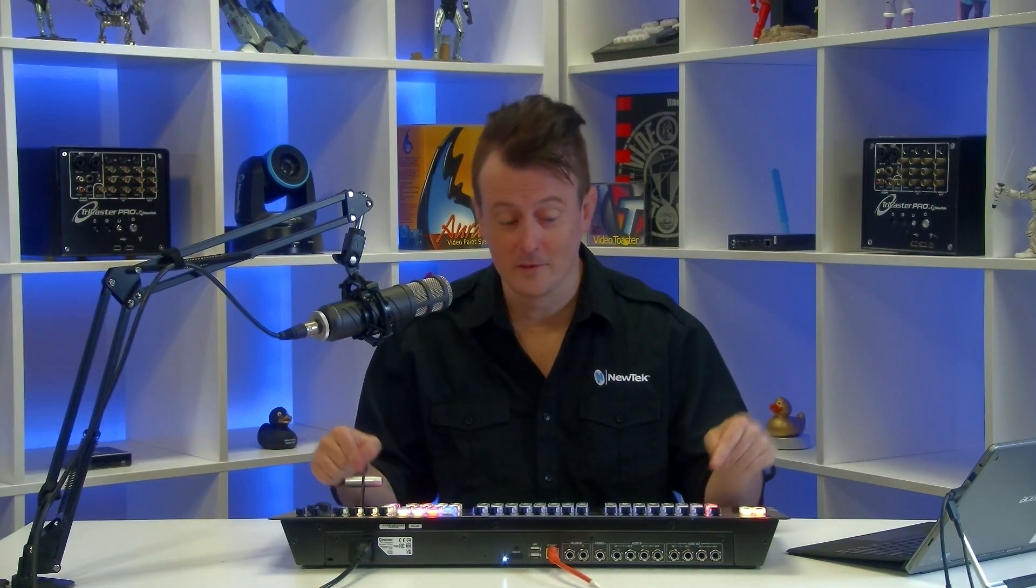Today I want to show you how to use the flex control panel to control your downstream keyers. A great and efficient way to embed your lower thirds, bugs, picture-in-picture graphics, and more using this powerful device. So let me show you how it's done, son!